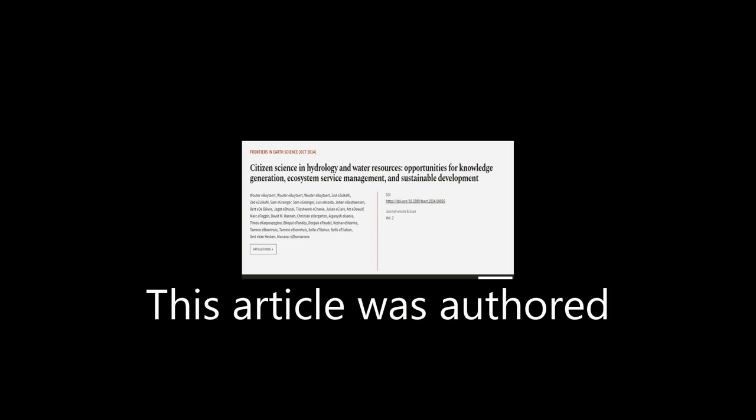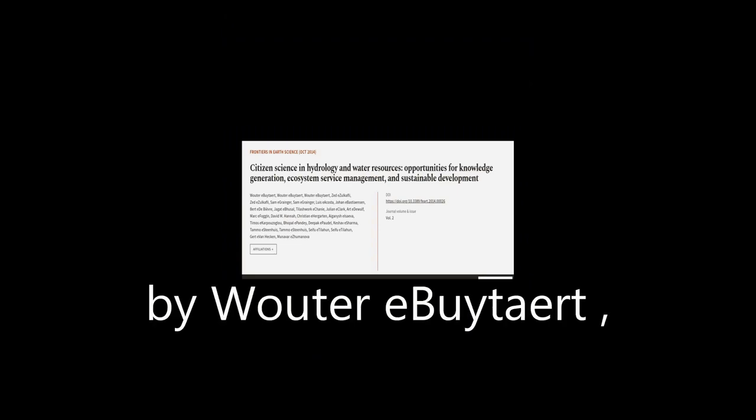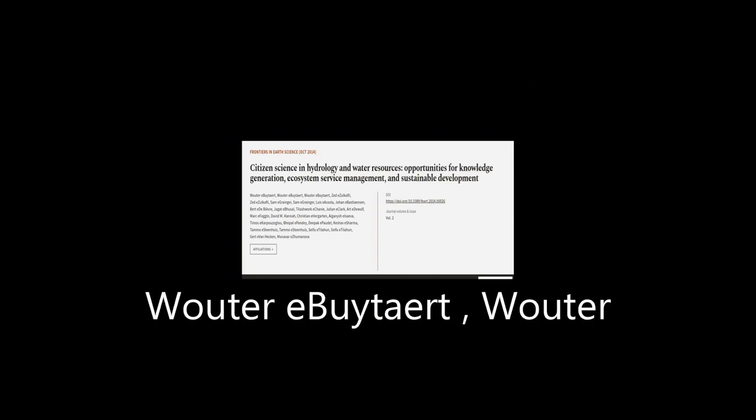This article was authored by Watery Byteart and others.